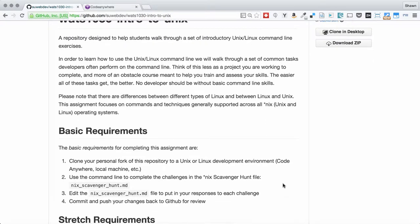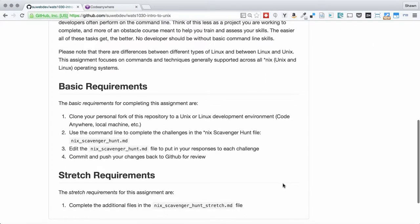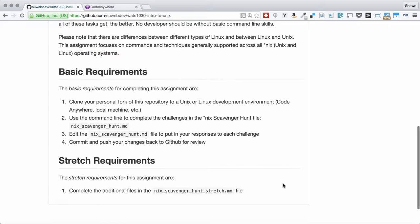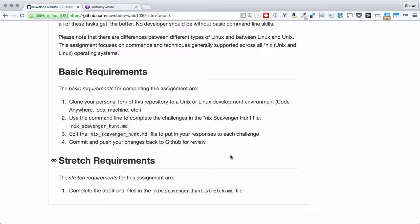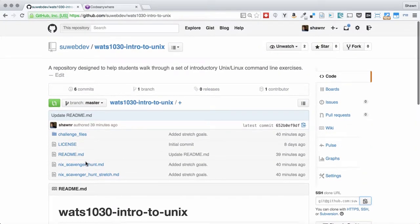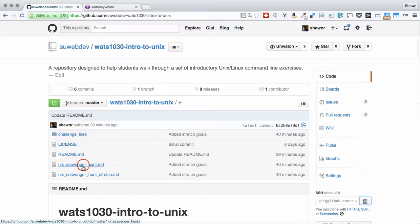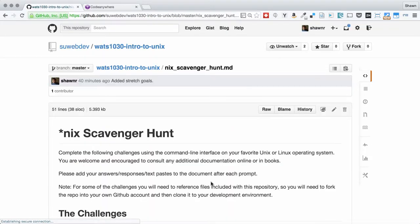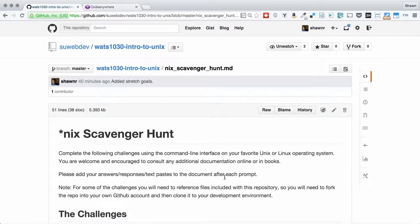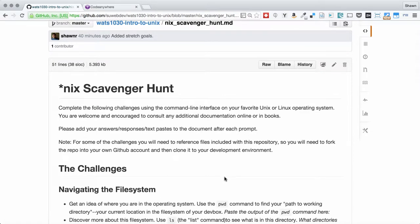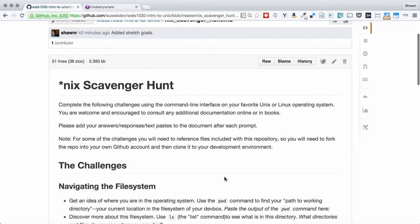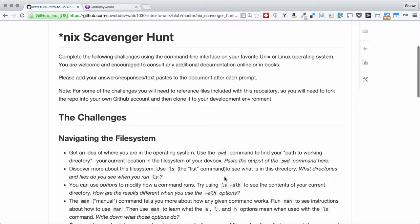But for the purposes of this demonstration, I'm going to show you doing it with CodeAnywhere, which is the preferred tool for our courses. So what we're going to do is basically go in, and if you read the requirements, clone out your personal fork of the repository. You're going to go into this Unix Scavenger Hunt and do everything that it says. And then if you want to do the stretch goals, you go into the stretch file and do what that file says.